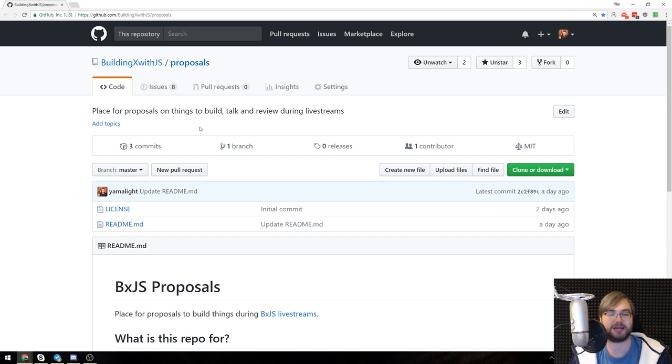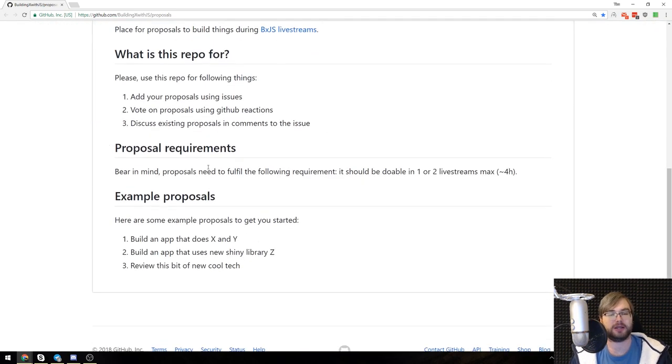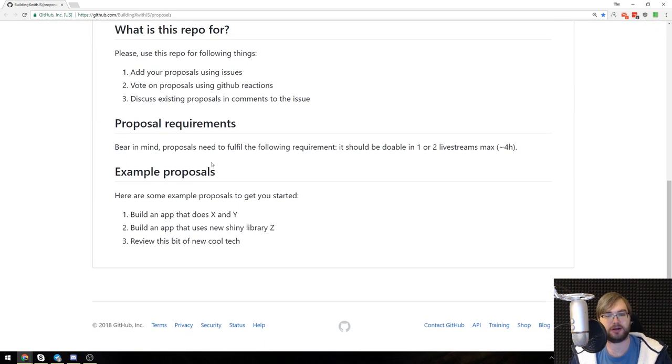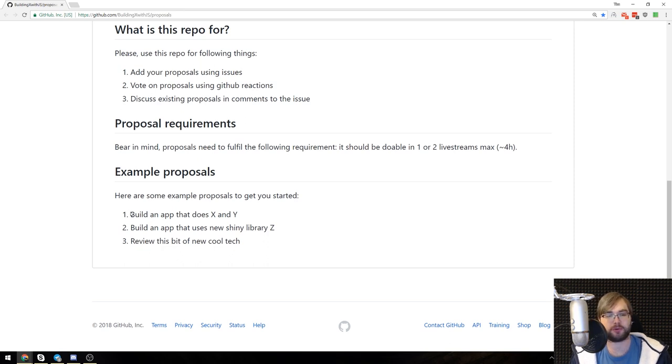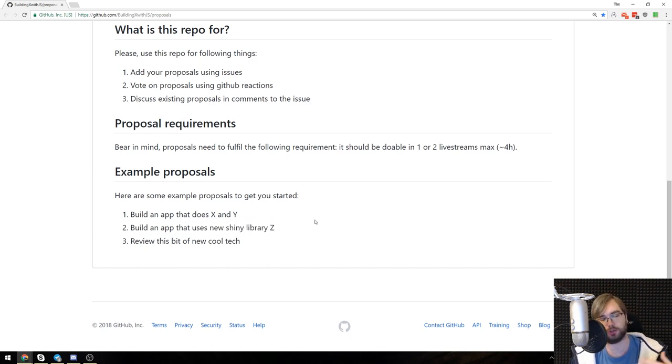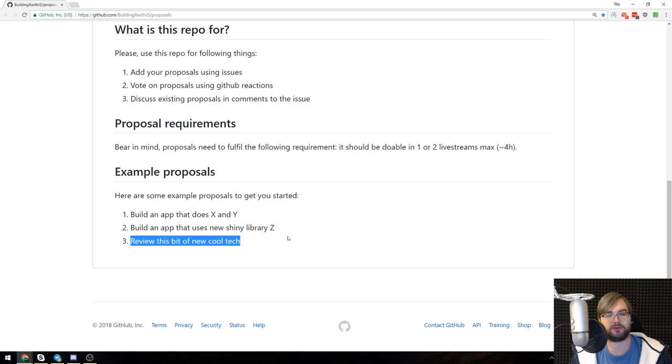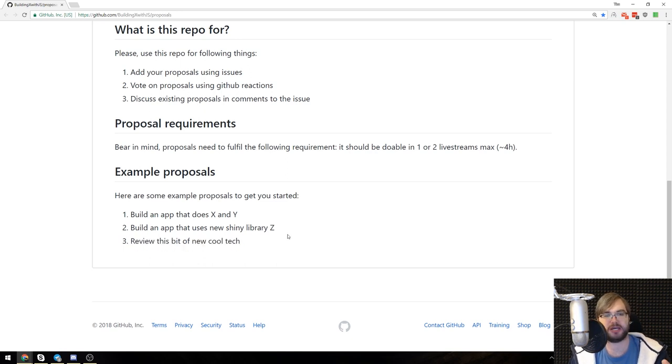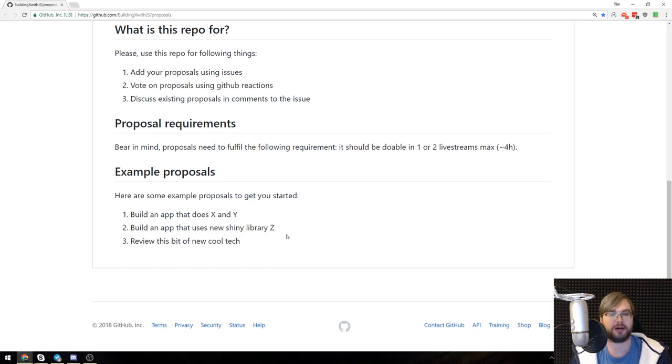Not necessarily built actually. Basically there are three examples here. This is what we've come up with the guys in discord chat so far. Number one is build an app that does this and that. Number two is build an app that uses this new shiny library that just came out. And number three is review this new cool piece of tech or whatever you guys want to see me talk about.